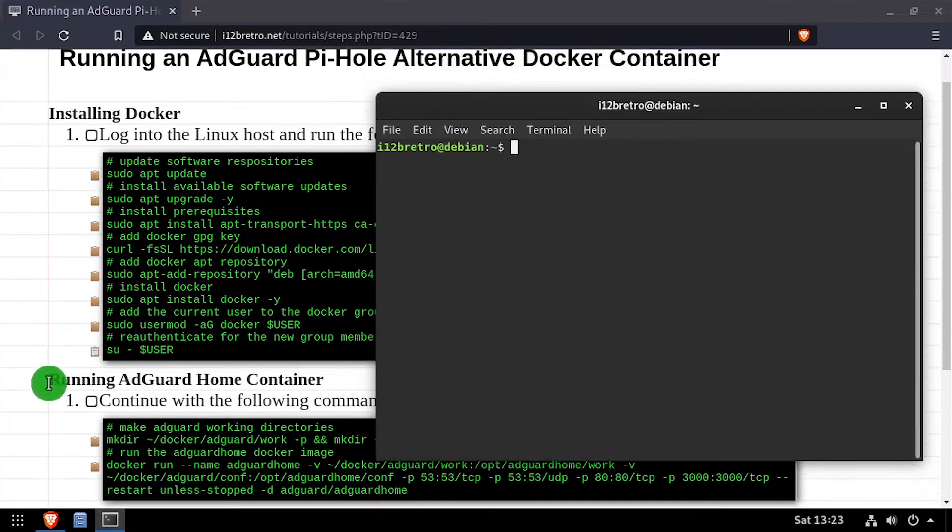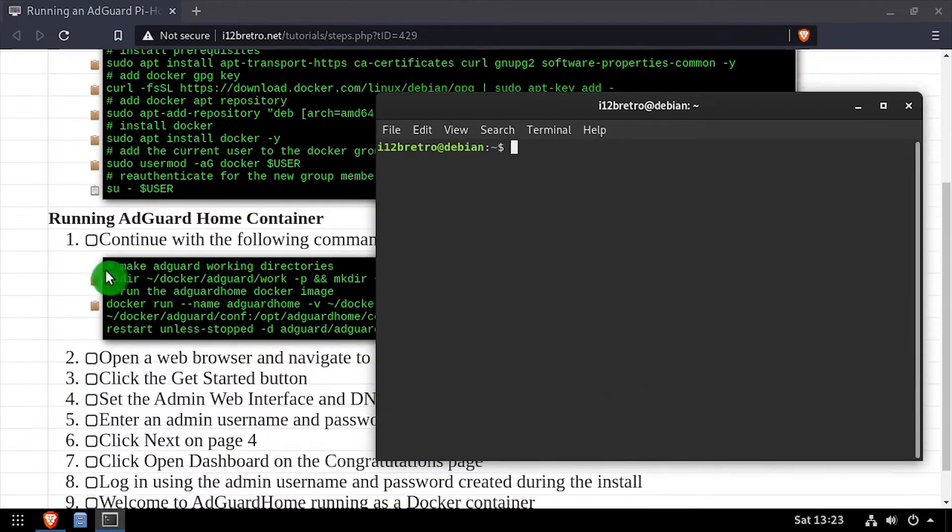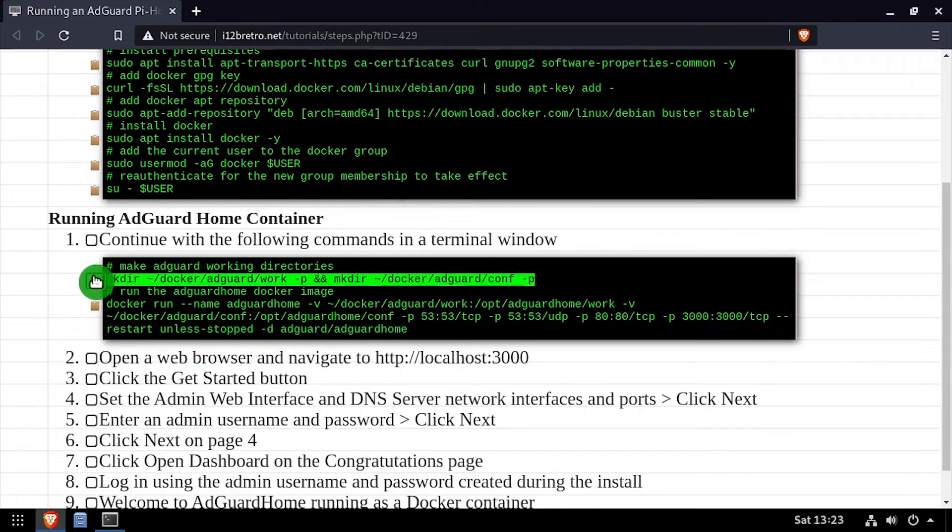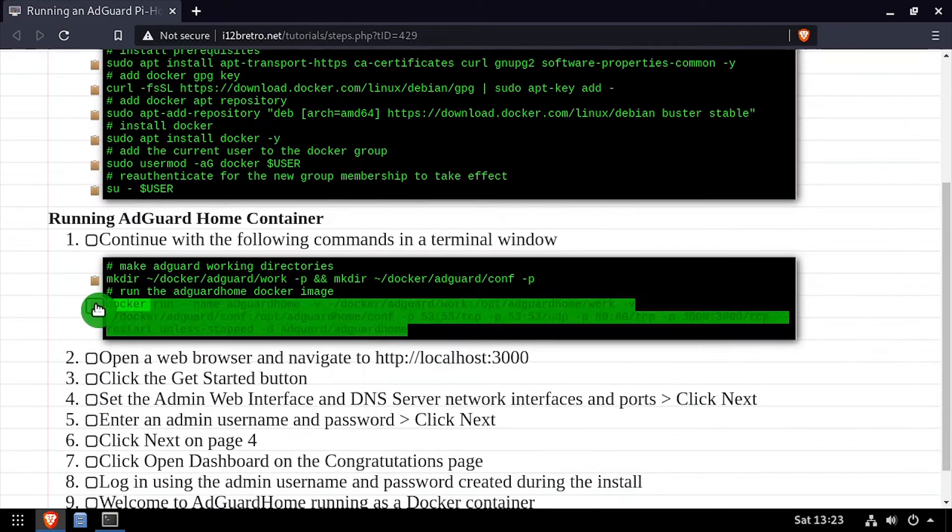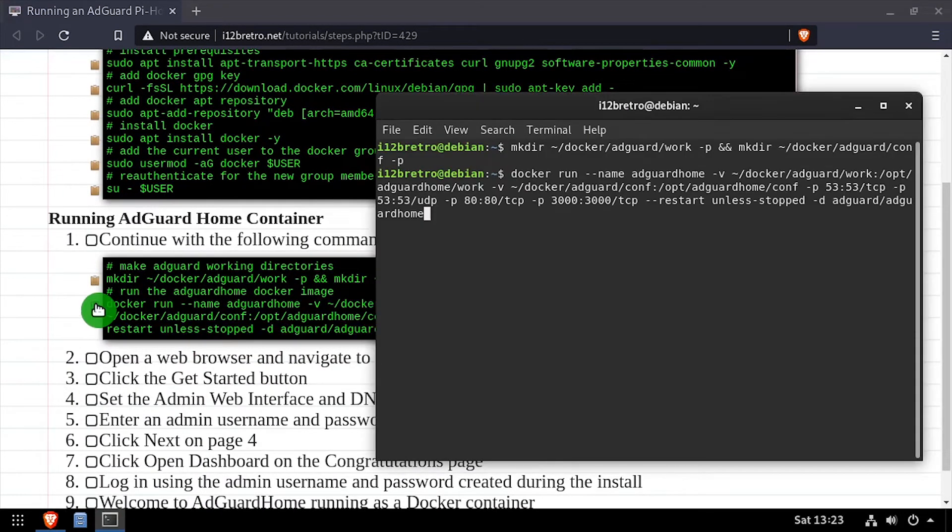Now that we have Docker installed, we'll create some working directories for the AdGuard home container. Then using the docker run command, we'll create our AdGuard home container.